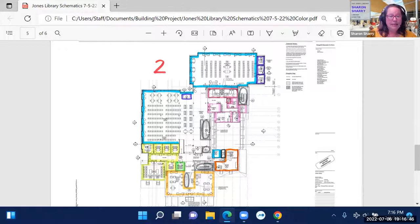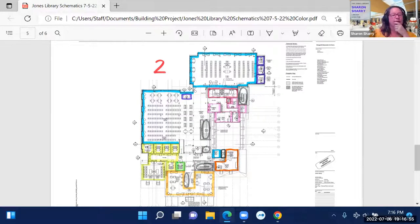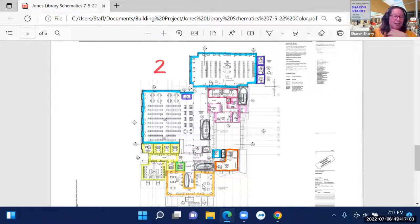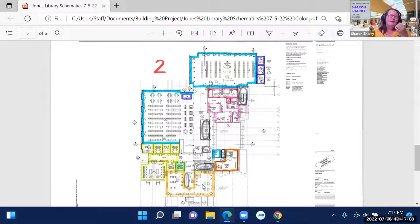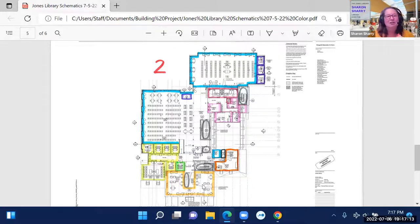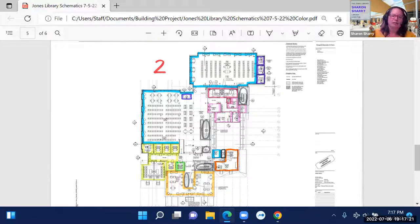So on the second floor, the main elevator, there is also the historic staircase that when you come in from the Amity street entrance, it's right there that will remain. So you'll be able to come up those stairs as well. So if you come up this way, these are the adult reading rooms. These are the classic quiet, quiet spaces where you can read the newspapers or your John Grisham. And woodwork everywhere that these are going to be really gorgeous spaces.